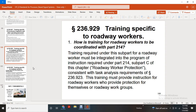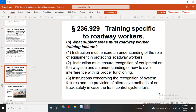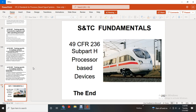Training specifically for roadway workers. Training of roadway workers is coordinated with Part 214. Training required under this subpart for roadway workers must be integrated with the program and instructions required under Part 214, Subpart C of this chapter. Roadway protection consistent with the task analysis requirements of Statute 236.923. Training must provide instruction to roadway workers to provide protection for themselves and roadway worker groups. Subject areas roadway workers must be trained in include: instruction to ensure understanding of the role of equipment to protect roadway workers; instruction to ensure recognition of wayside equipment and understanding of how to avoid interference with the proper function of that equipment; concerns with recognition of system failure provisions; and alternative methods of on-track safety in case the train control system fails. This concludes the full fundamental Title 49 CFR 236 Subpart H, processor-based devices.